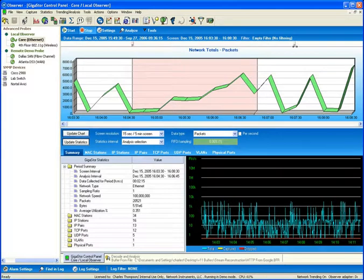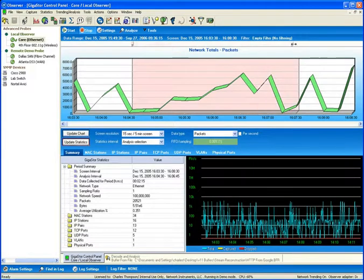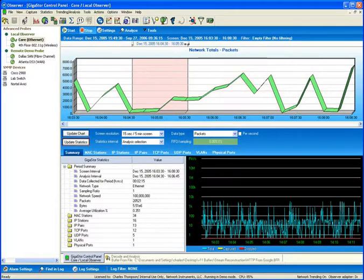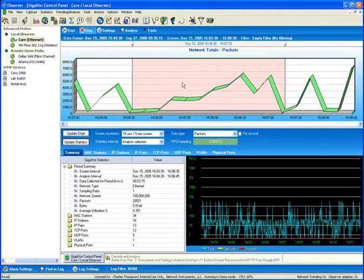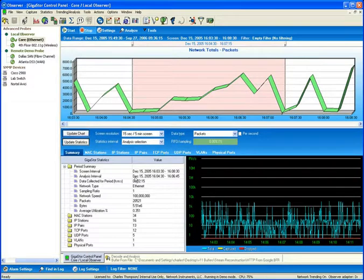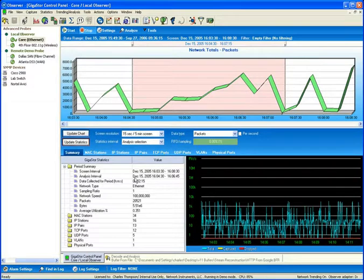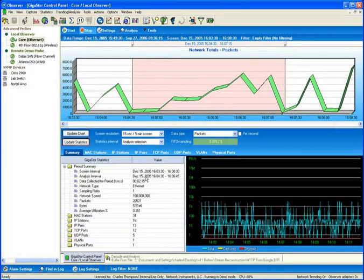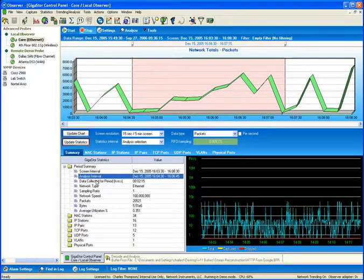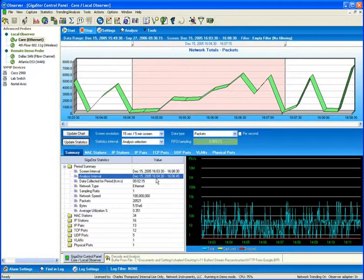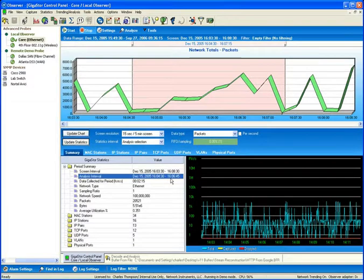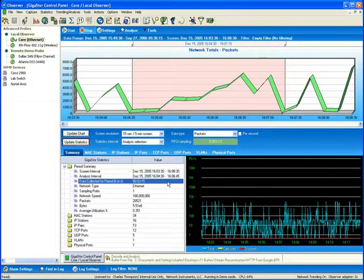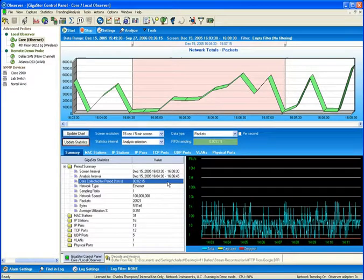I can expand this time window or I can narrow this time window simply by moving the slider bars. Currently, you can see that my time window is reflecting information from the analysis interval from 1604 and 30 seconds through 1606 and 45 seconds, which equates to a two-minute and 15-second time interval.